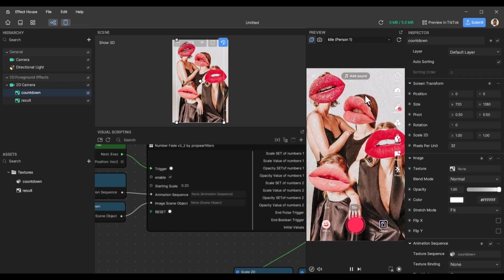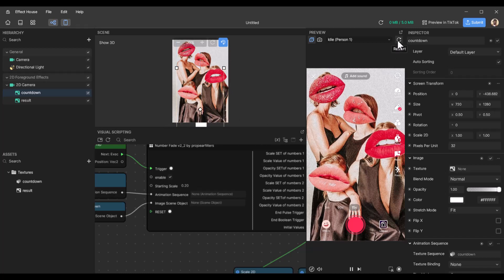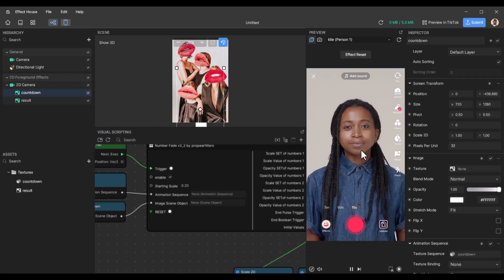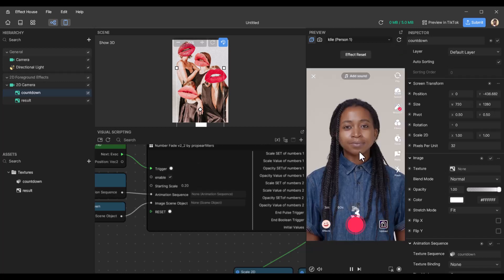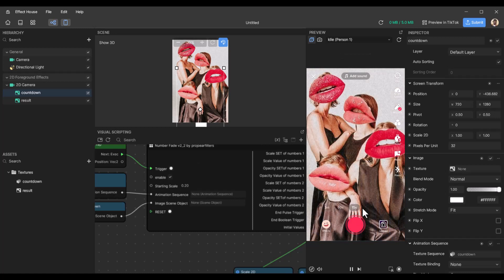And you can still go to this panel here, select countdown, and you can move it. You can move the countdown anywhere you want. So let's say we move it down. We reset it again just to test it. And you see three, two, one. It's all at the bottom here.